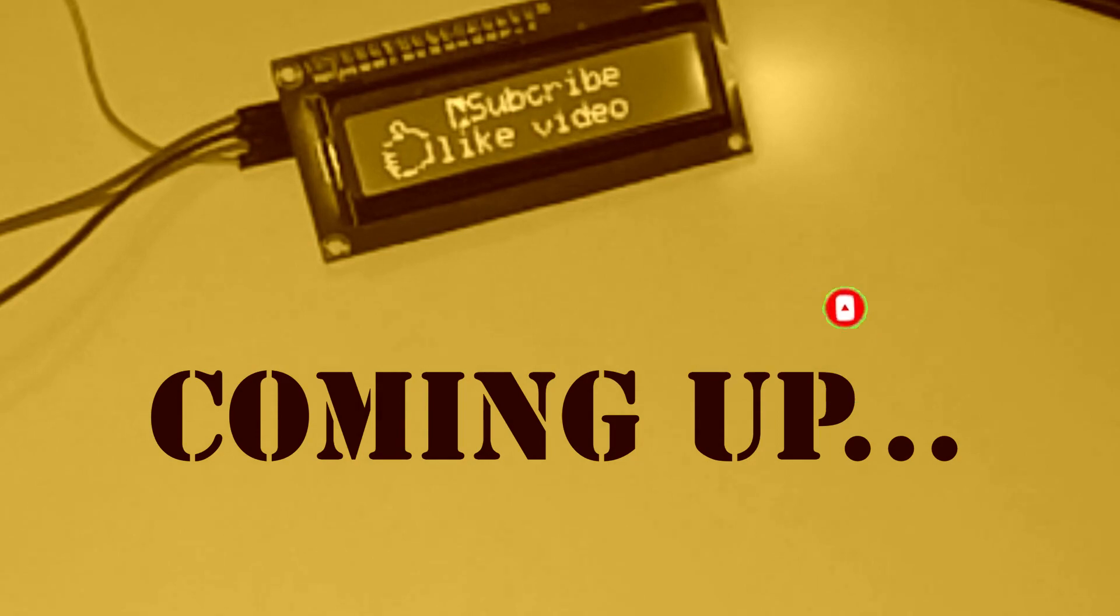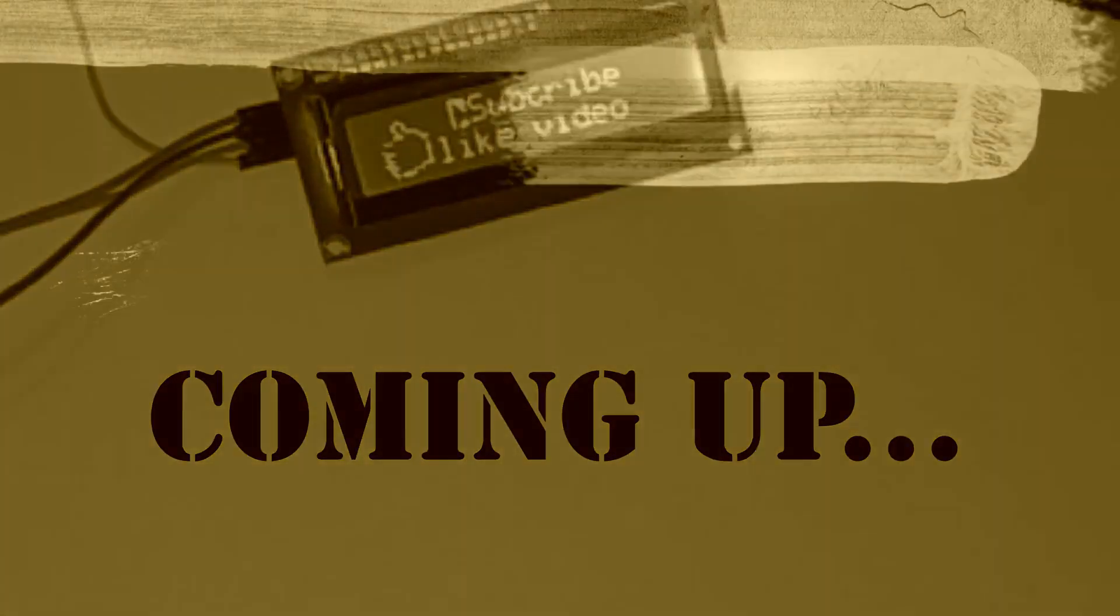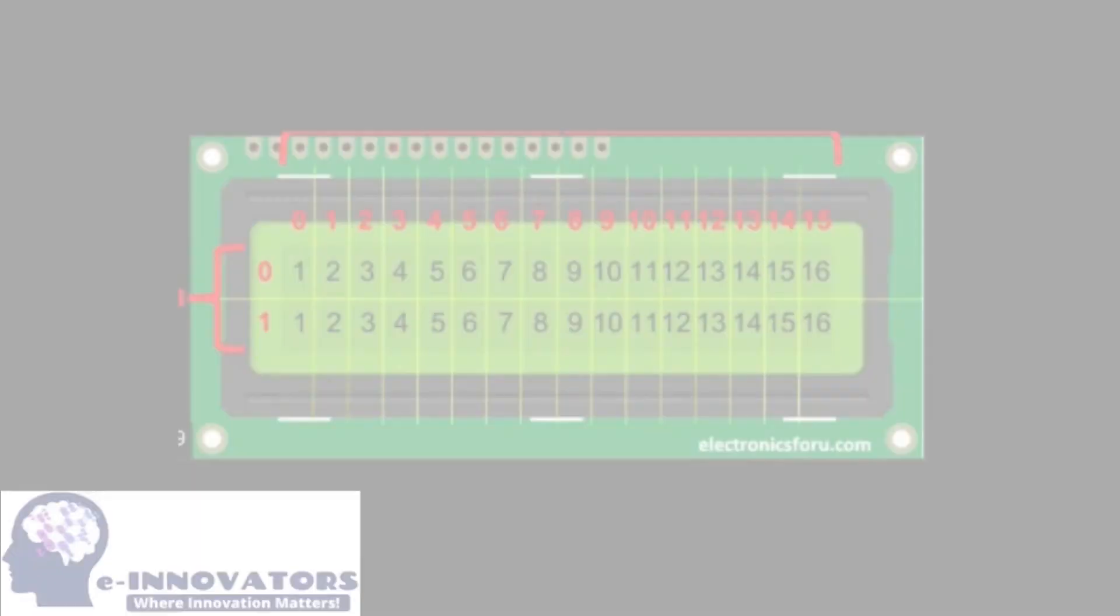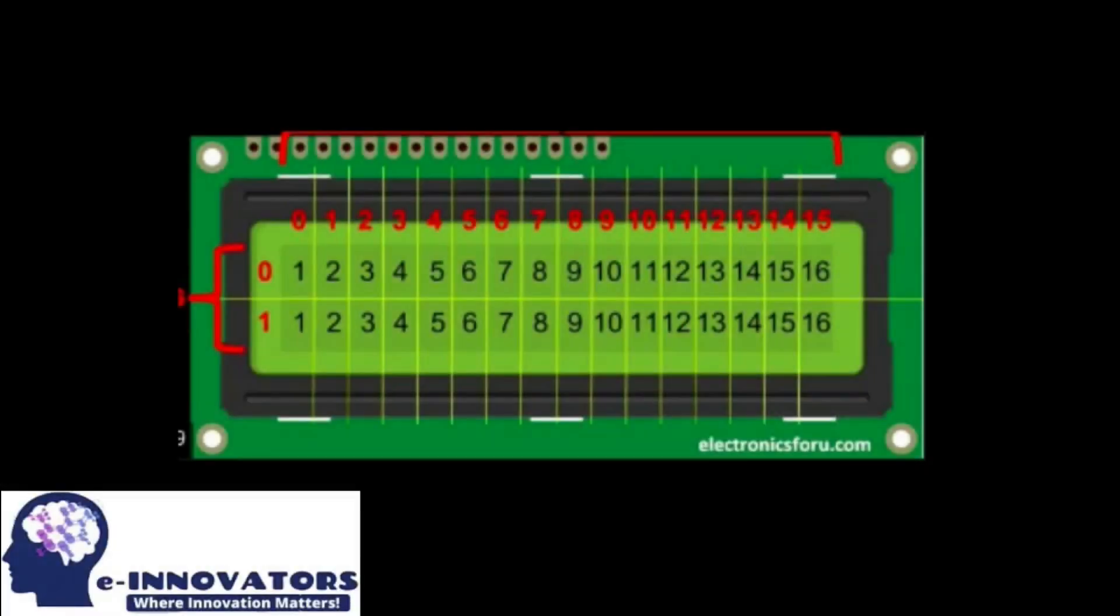So without wasting any further ado, let's jump into the video. This is a complete view of a 16 by 2 LCD. You can see why it is known as the 16 by 2 LCD because it has 16 columns and two rows.